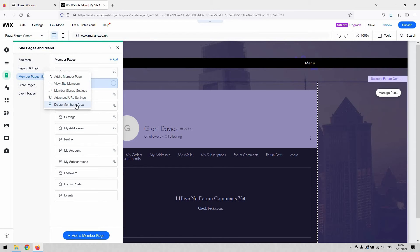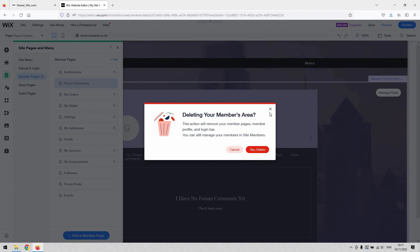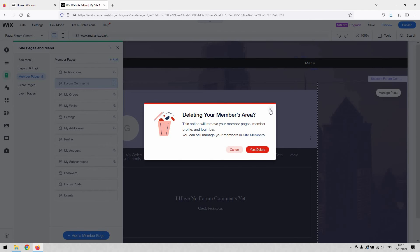If you give that a single click, it asks you 'Do you really want to delete it?' You can still manage your members and site members, but it will effectively remove member access to your site. None of the pages will exist anymore, the profiles and login bars will be gone. However, you'll still be able to manage the members. Once you click yes, that will disappear, and that's how to remove member access from your Wix website.